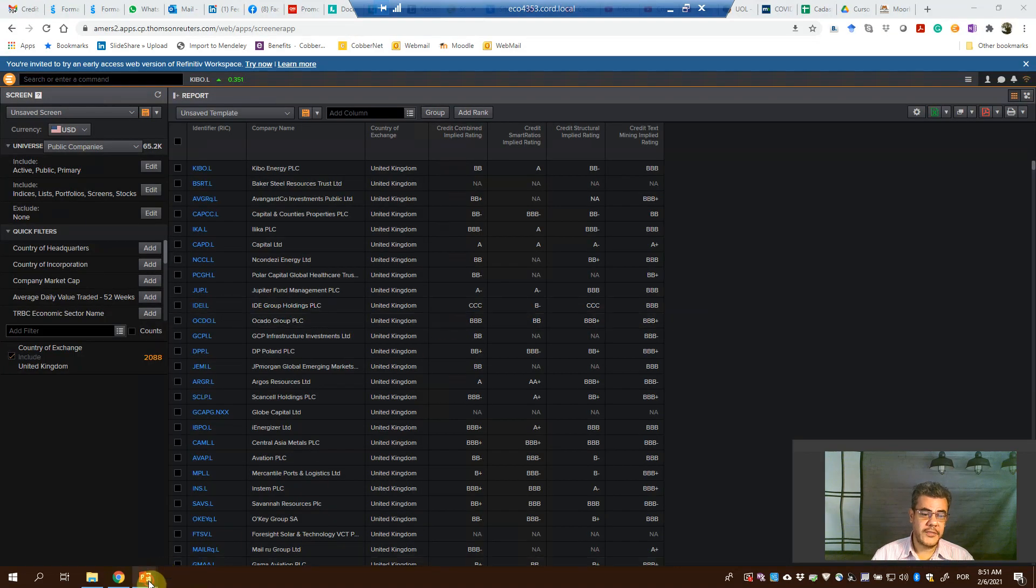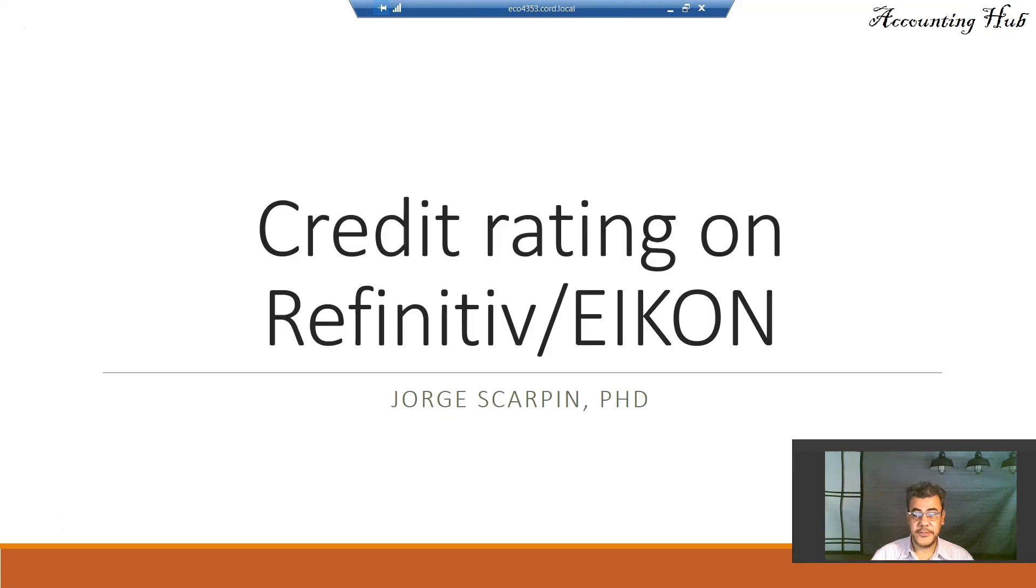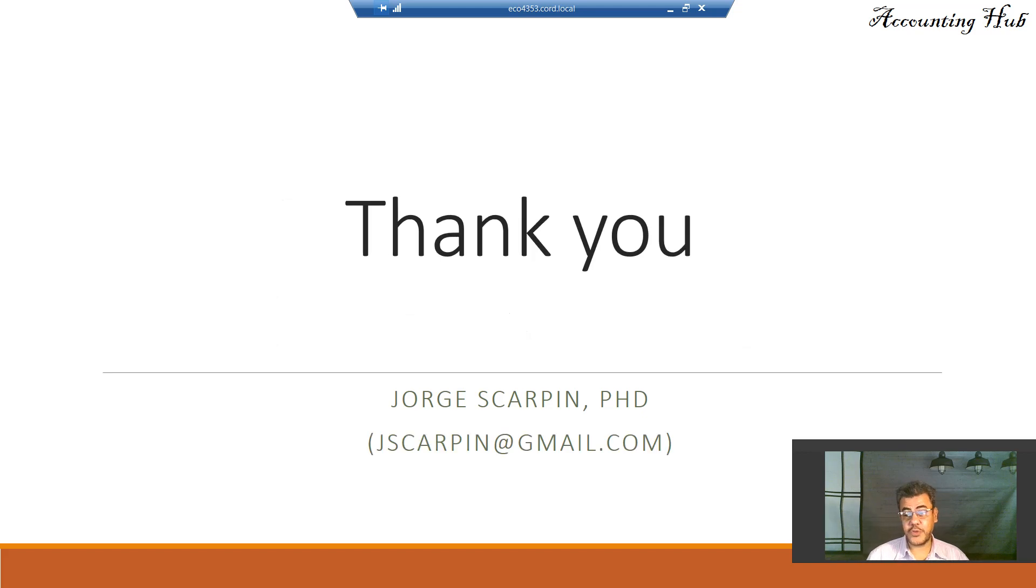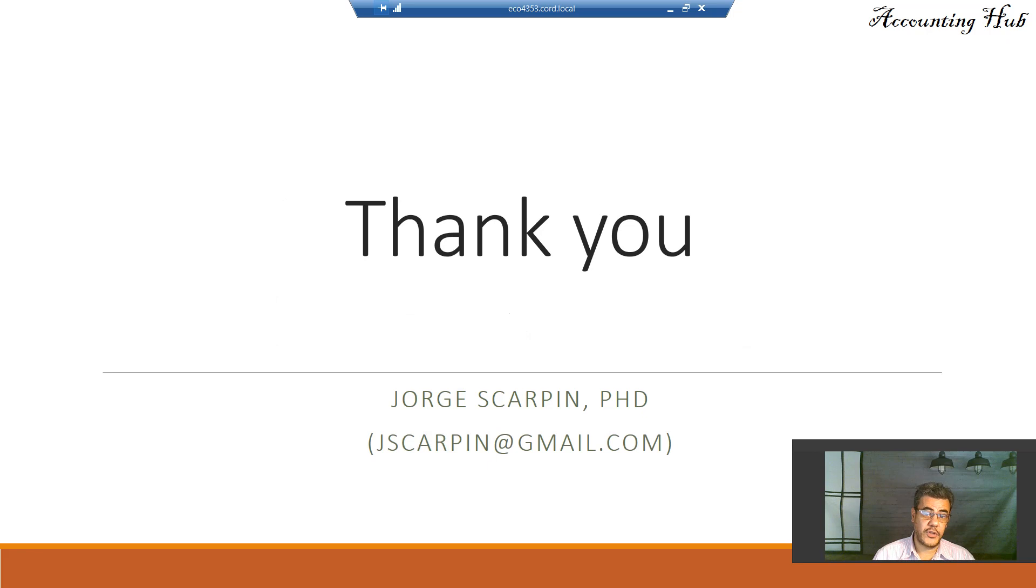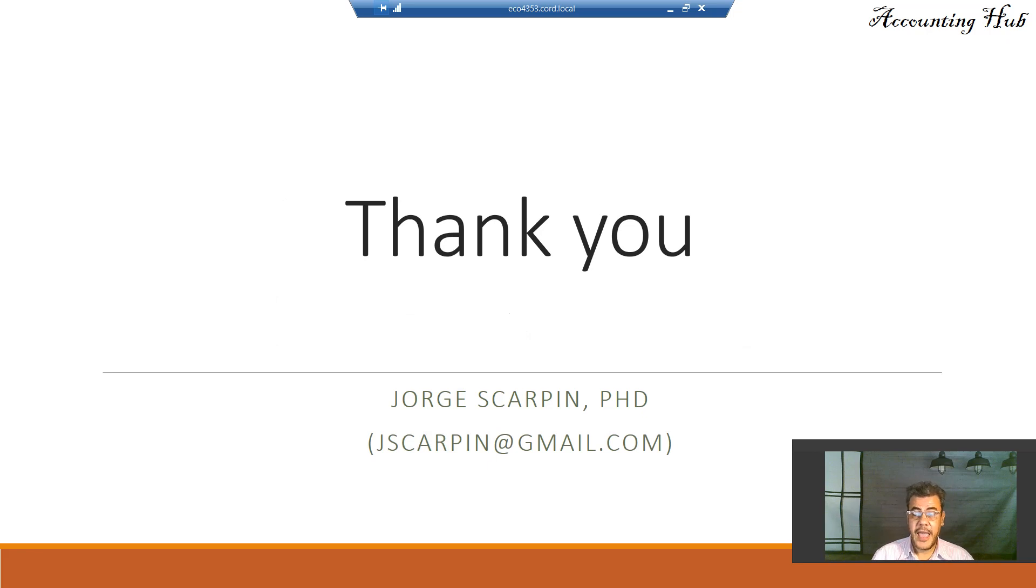Okay guys, that's it. Thank you so much for watching this video. Subscribe to our channel, it's very important to us. Questions or comments, leave it here or email me at jscarping at gmail.com. Have a very nice day and God bless you.